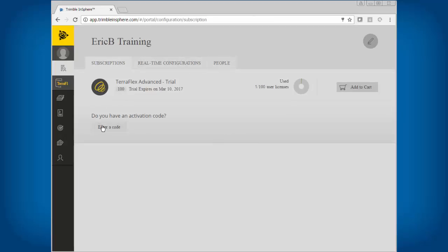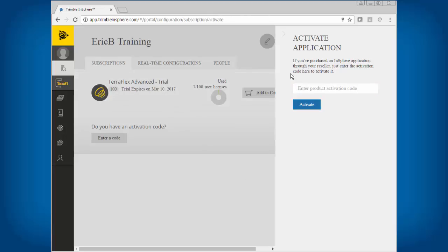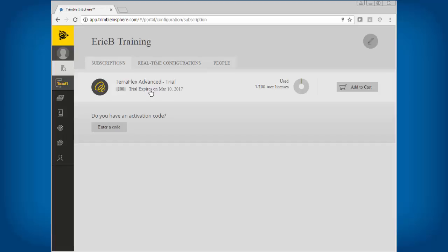Once you purchase the software, NEI or Trimble will send an email with a code in it. You would come in here, enter the code, and then hit activate. Once that's done, it will tell you how many licenses you have.